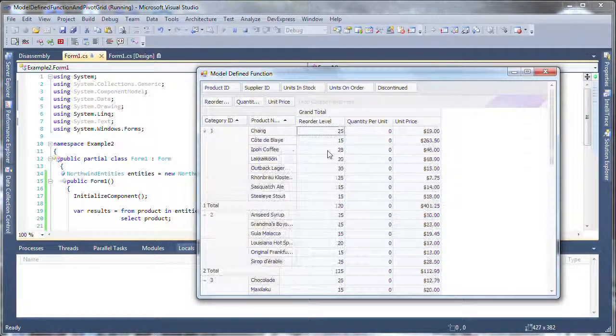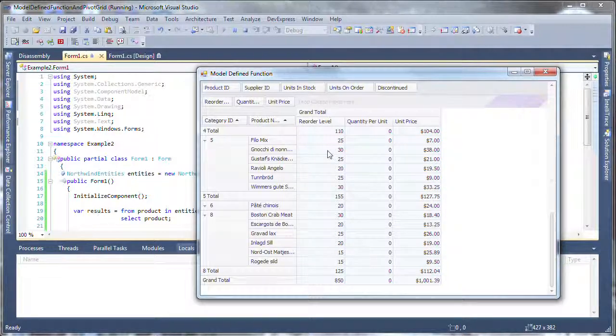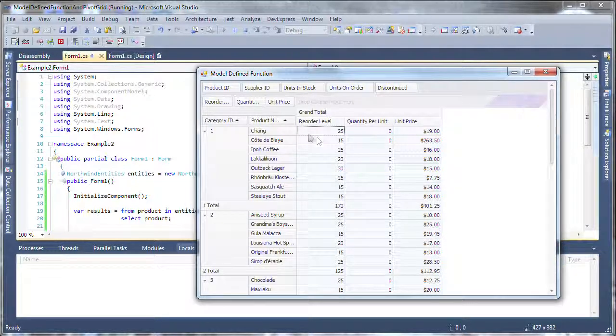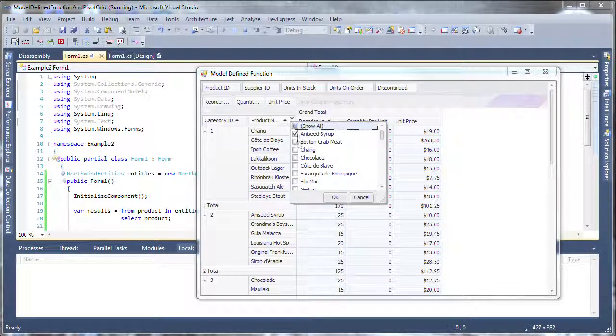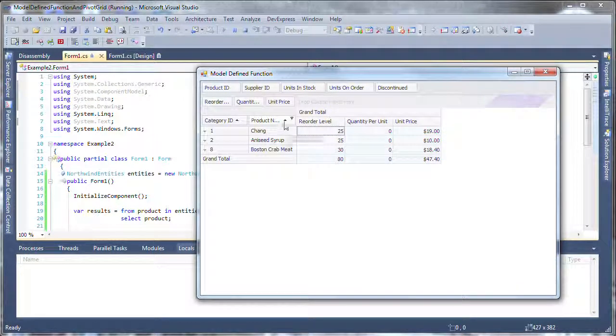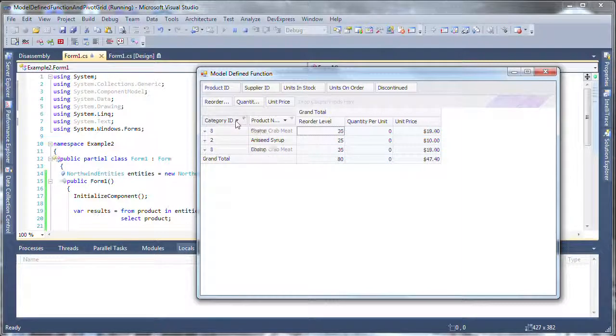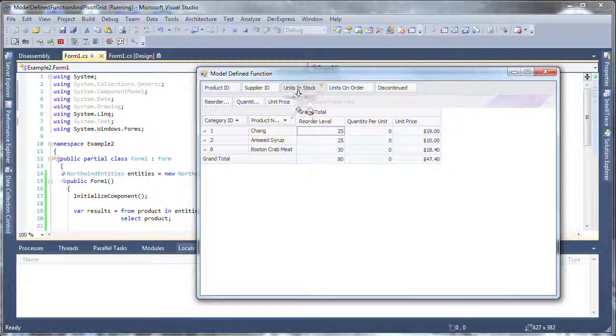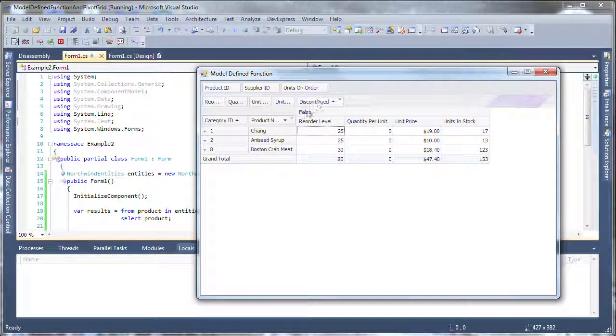So you can see I've got just the products that have a reorder level greater than 10 and they're in my grid and now I can use my grid as I normally would. I can filter, form some filters, I can sort in the category ID, I can compose my DevExpress grid a little differently and maybe put some column values in here and that's it.